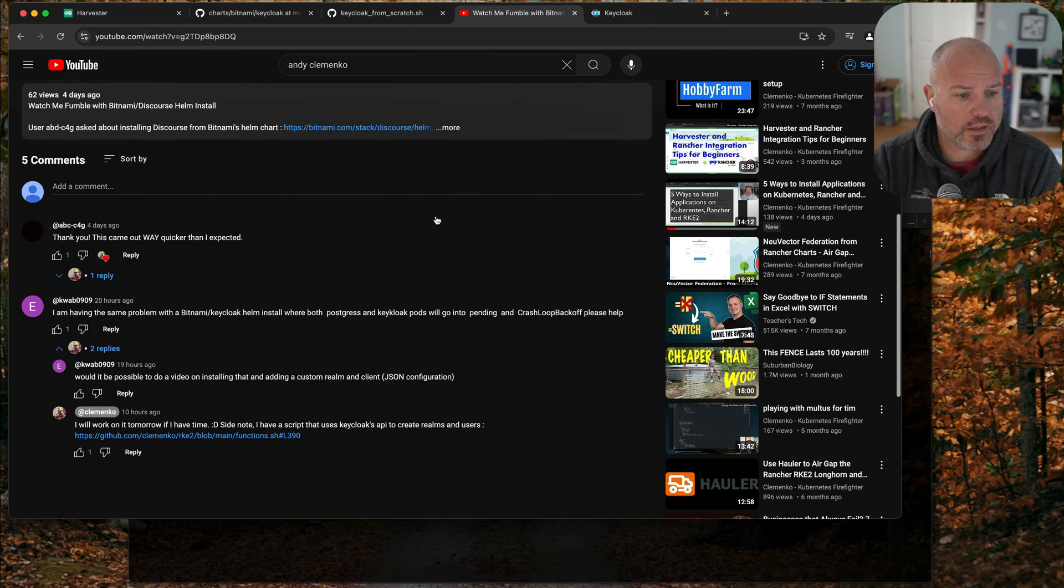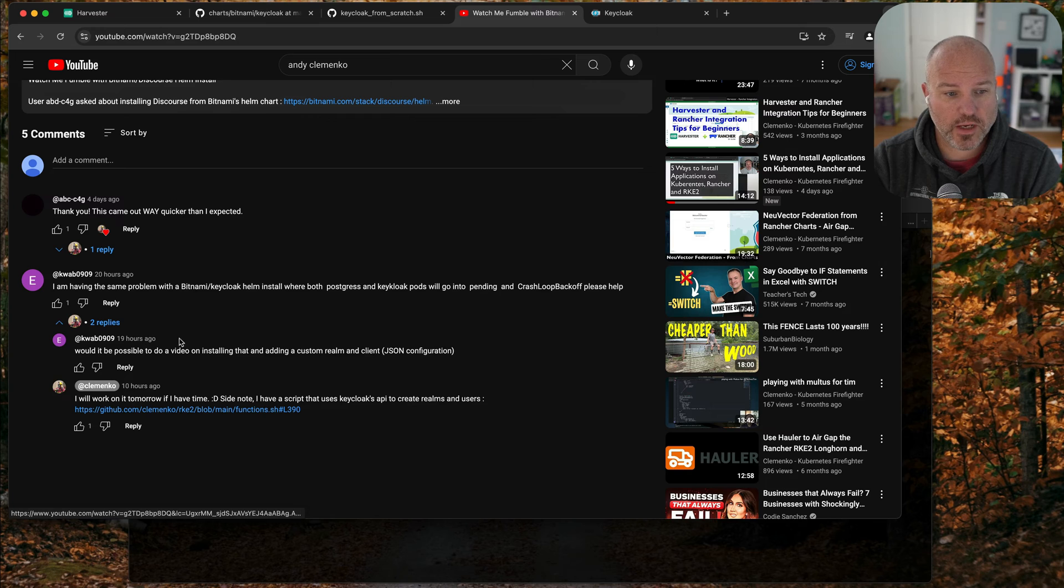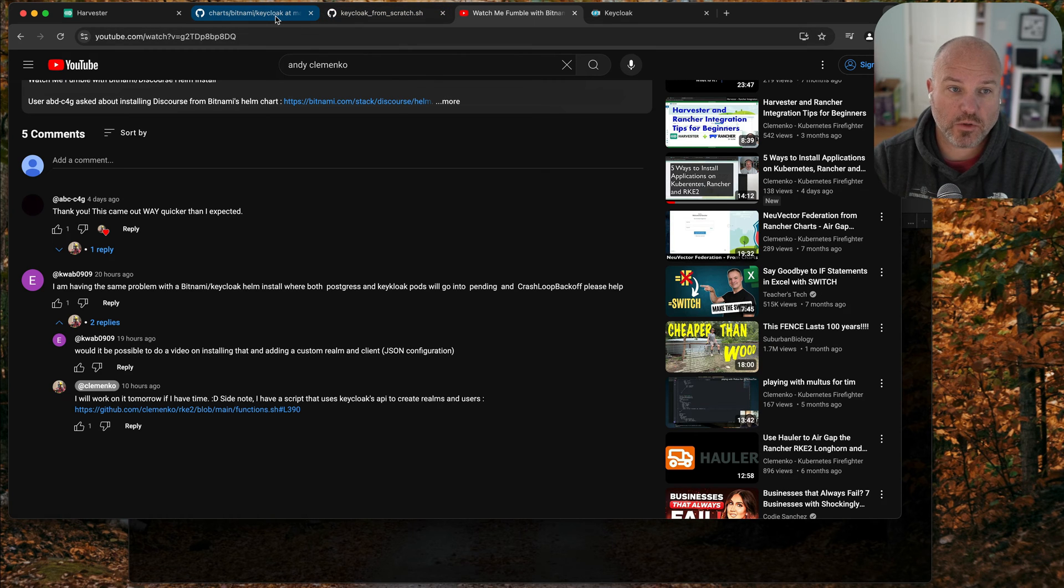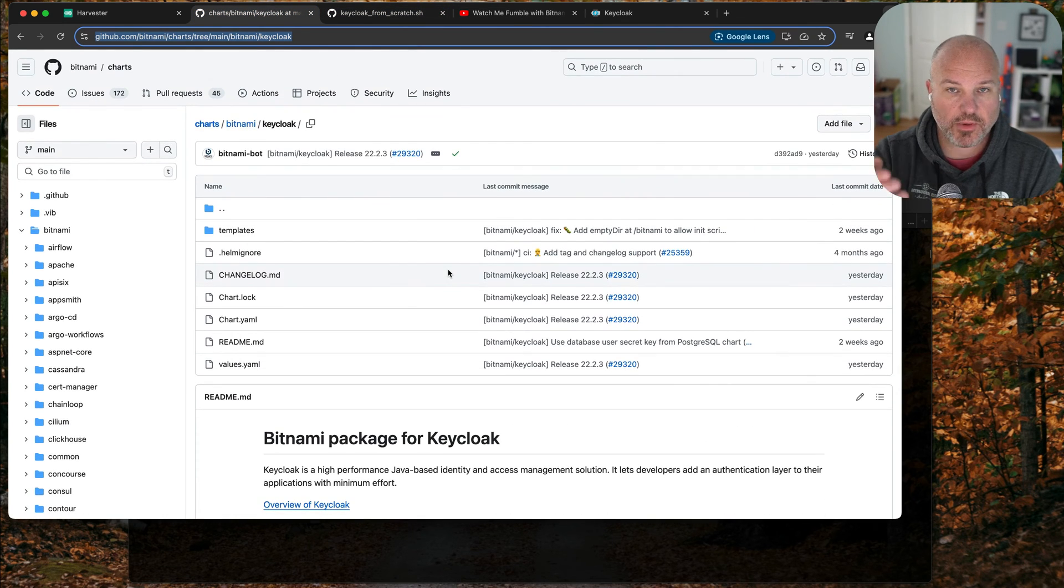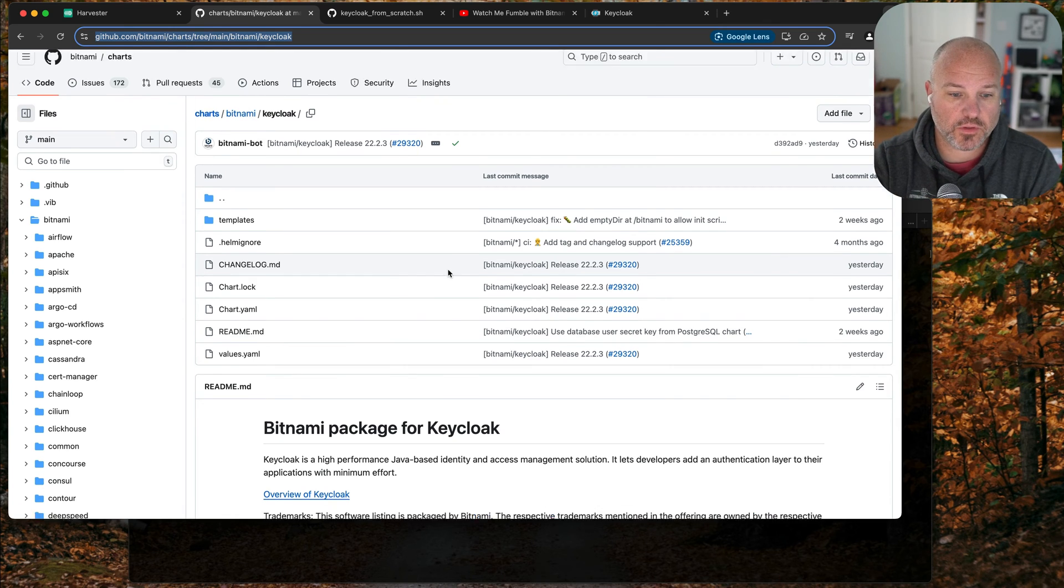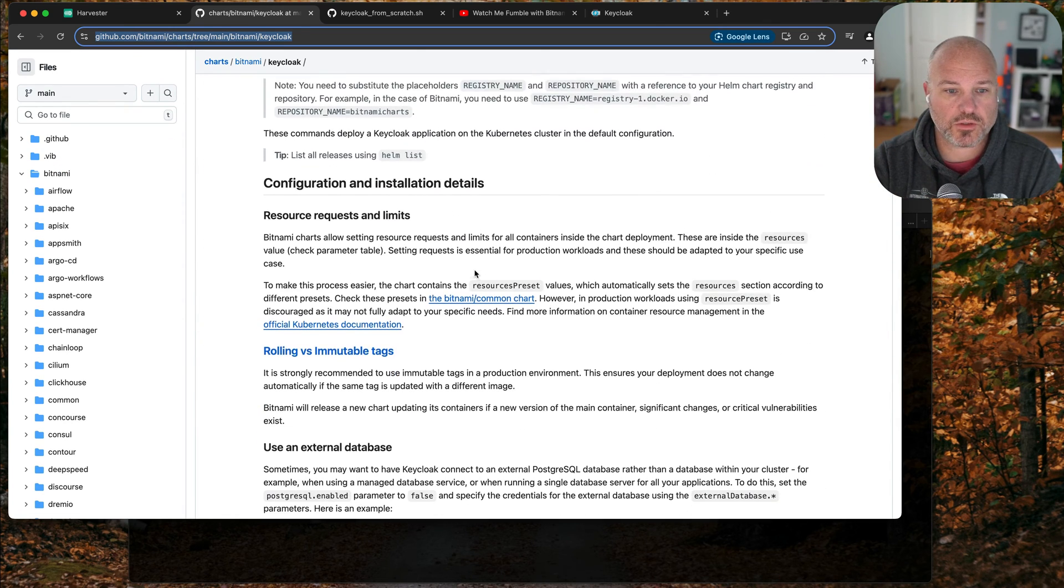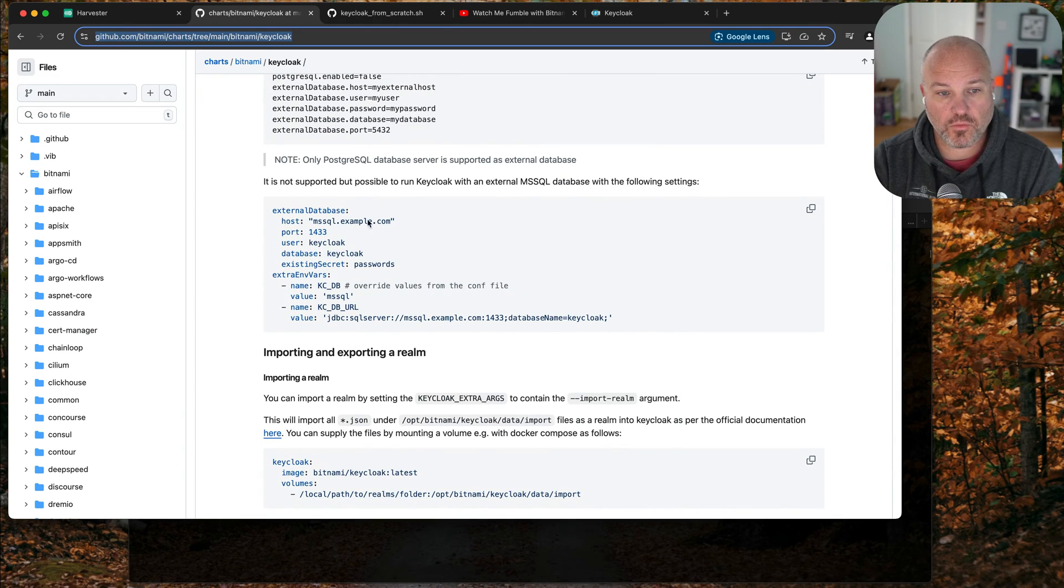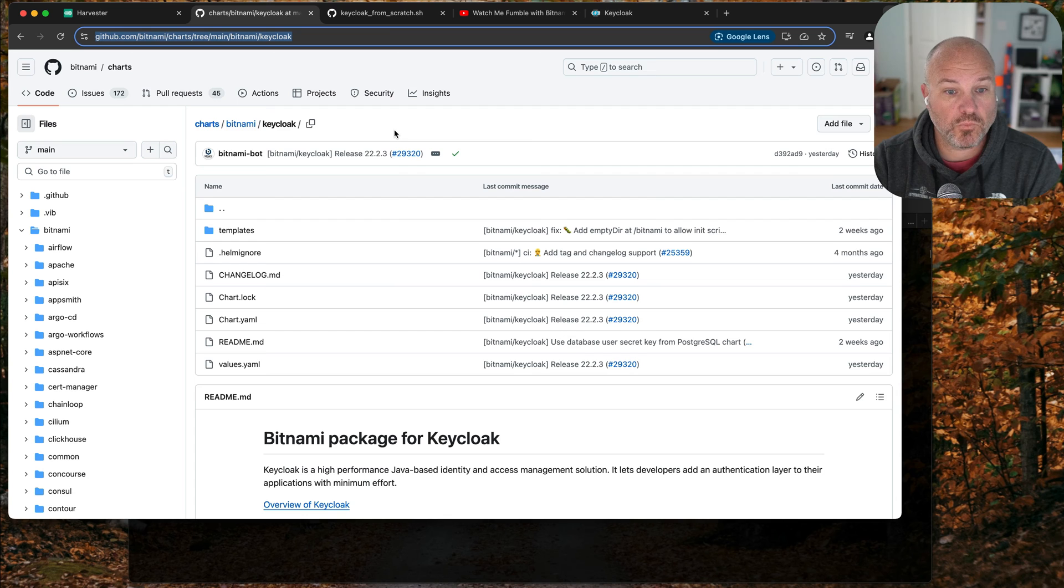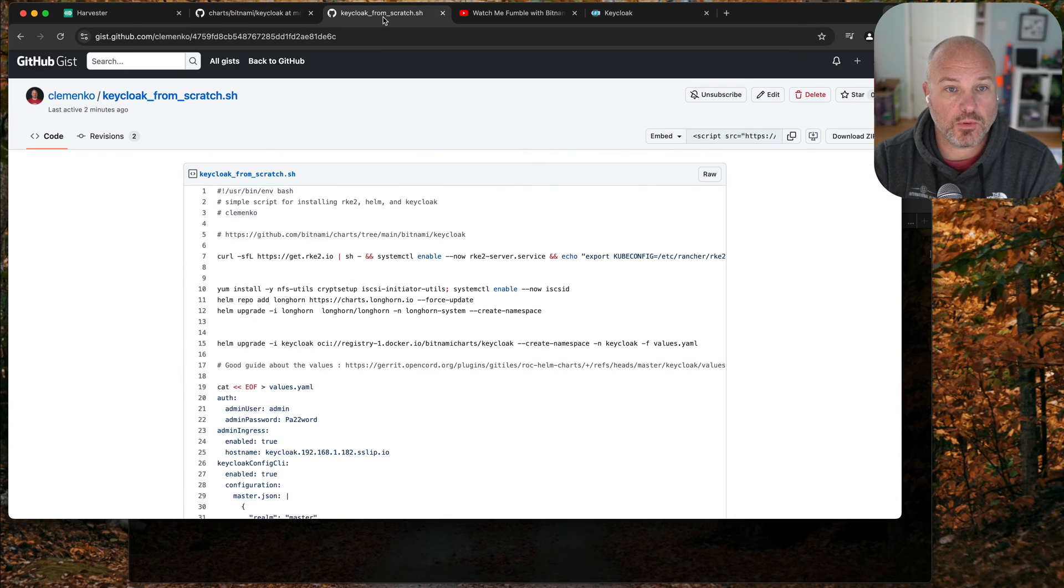Someone asked kweb0909 what about Bitnami Keycloak, so figured why not. Did some leg work last night playing with the chart, looking at the charts. Same kind of process in the last video where you have to look at the readme, quick start, and then work through some of the settings if you want to change things like ingress.